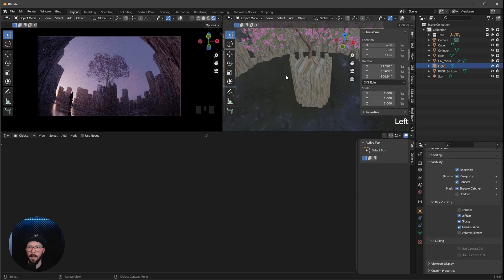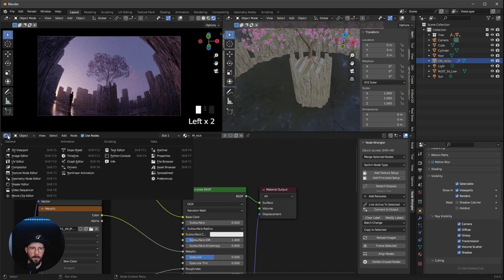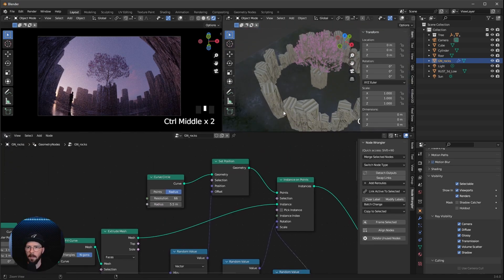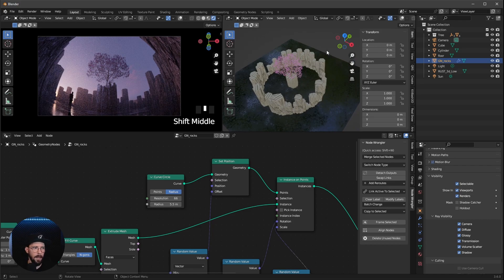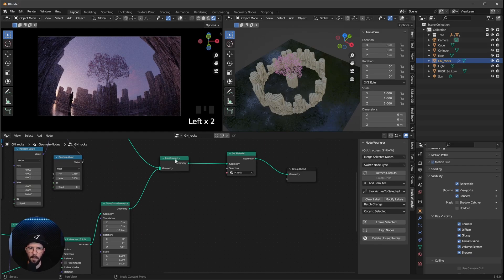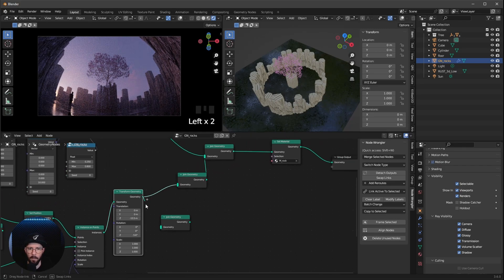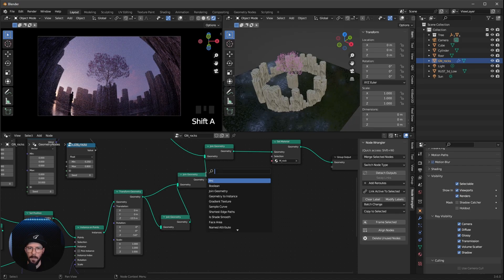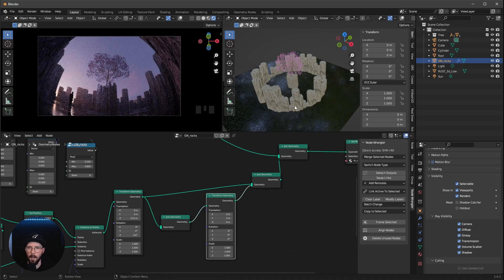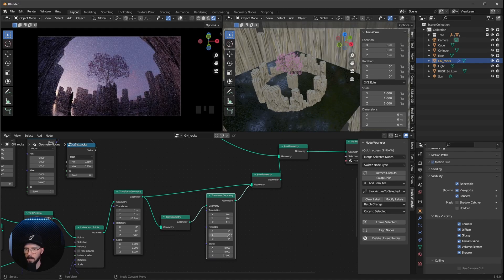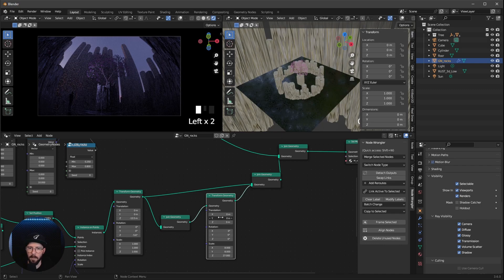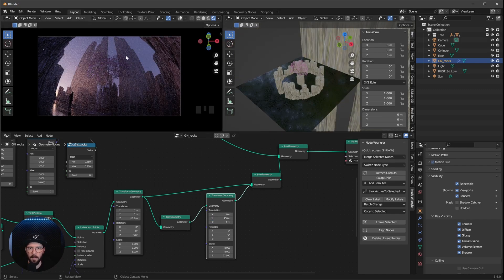To create more depth, let's jump back into the geometry rocks. I want to duplicate the whole circle, push it back, and make it much bigger. We just need another Join Geometry node. Duplicate the ring setup and connect it through another joint geometry node. Then add a Transform Geometry node to push it away. Increase the scale to X: 8, Y: 8, Z: 27. Bring it to 450 on the Y, and rotate it to minus 130 so it fits with the tree.